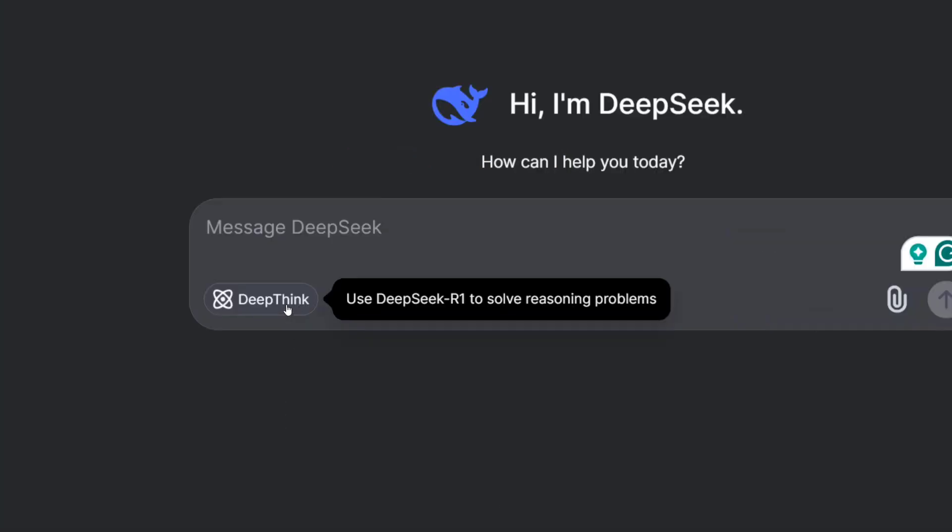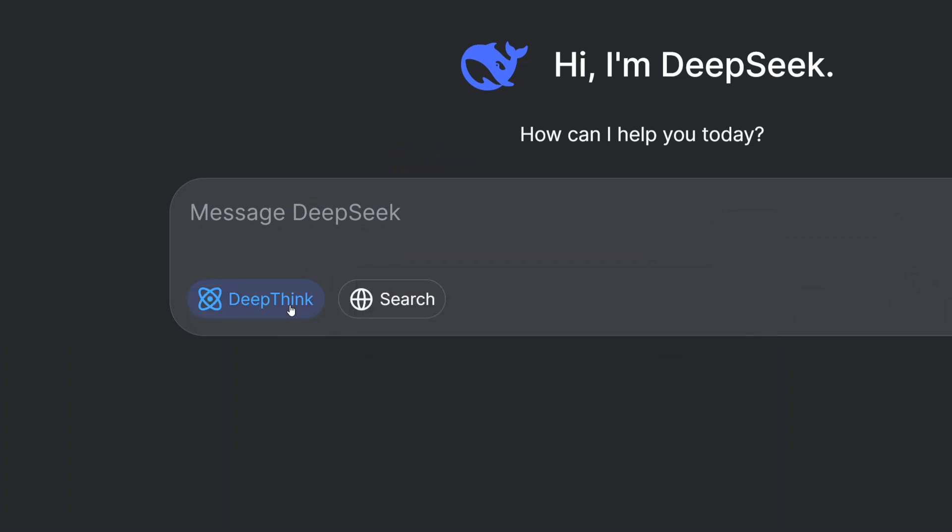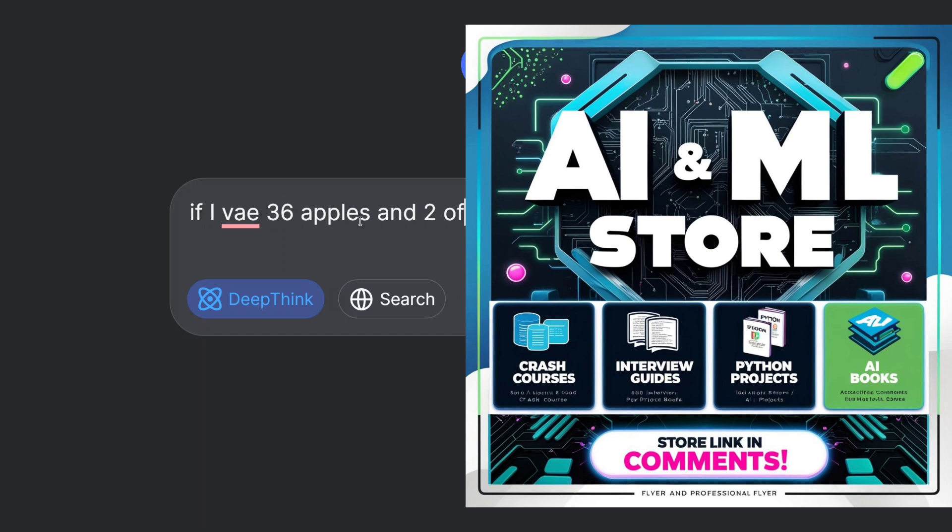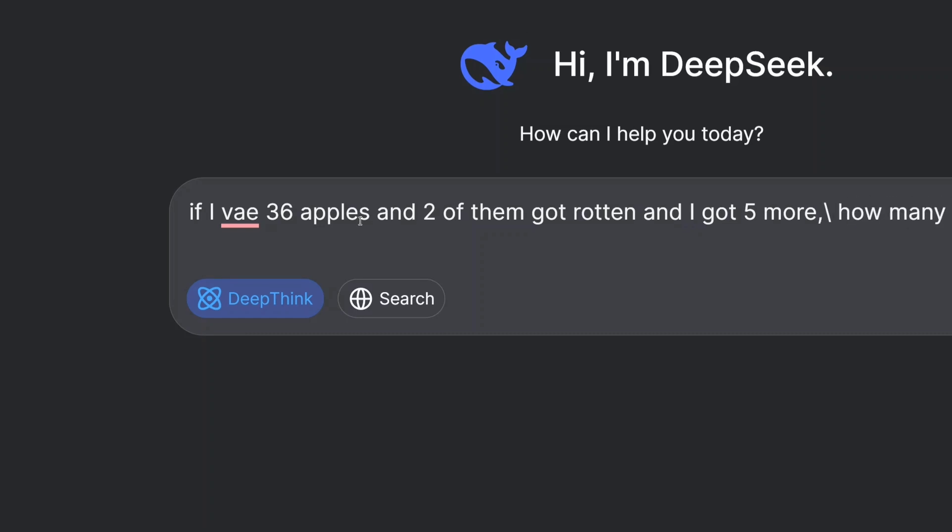As you can see, it is prompting that use DeepSeek R1 to solve reasoning problems. This is crazy. Once you click on this, you would be able to use DeepSeek R1, the latest model DeepSeek has released. Let me ask it a mathematical question: if I have 36 apples and two of them got rotten and I got five more, how many? It's a basic question.